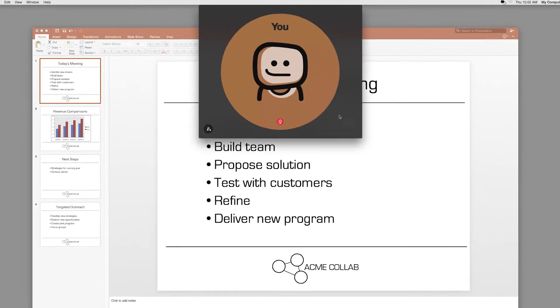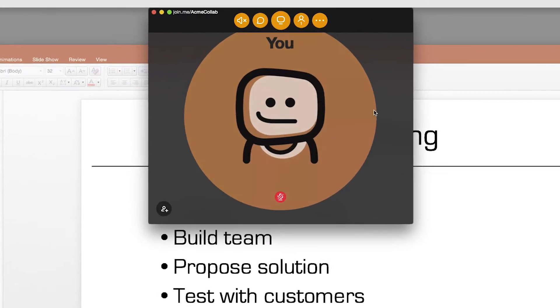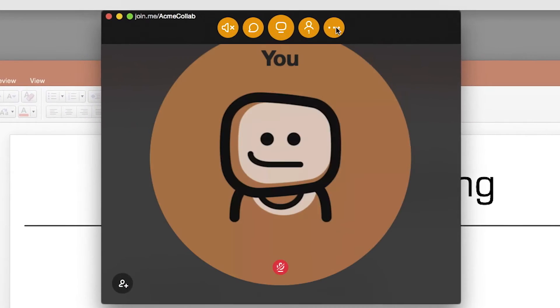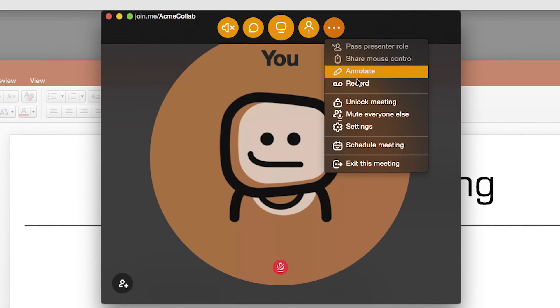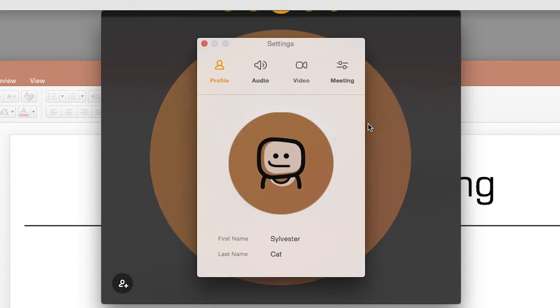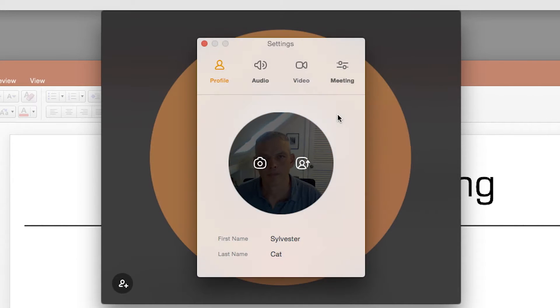Join Me Video is the quickest way to meet face-to-face when you're on the go. To set up your video for the first time, click the More button and select Settings, then the Video tab.